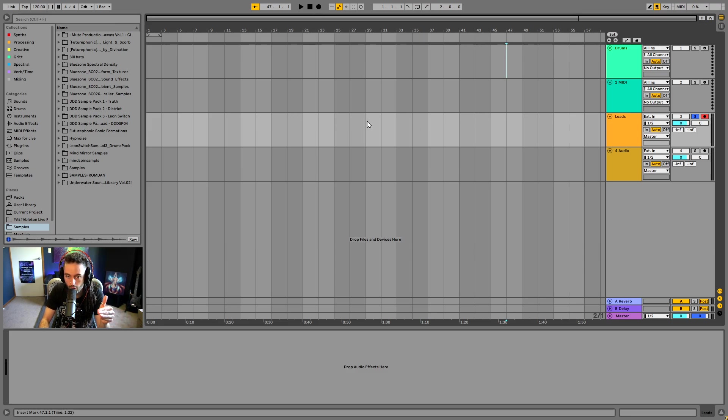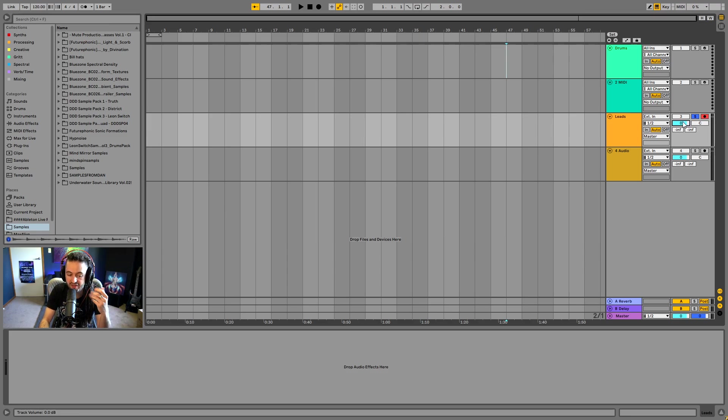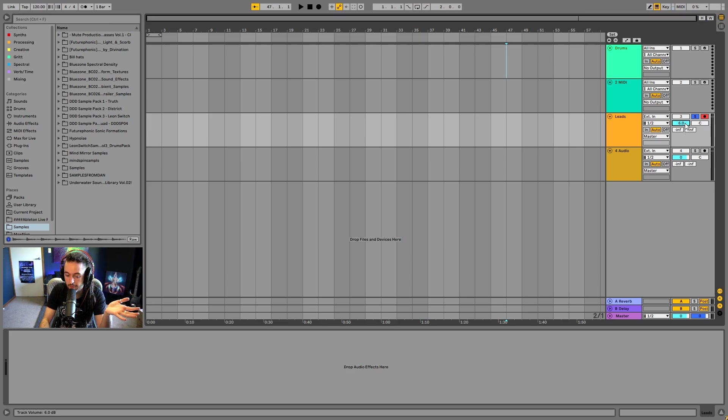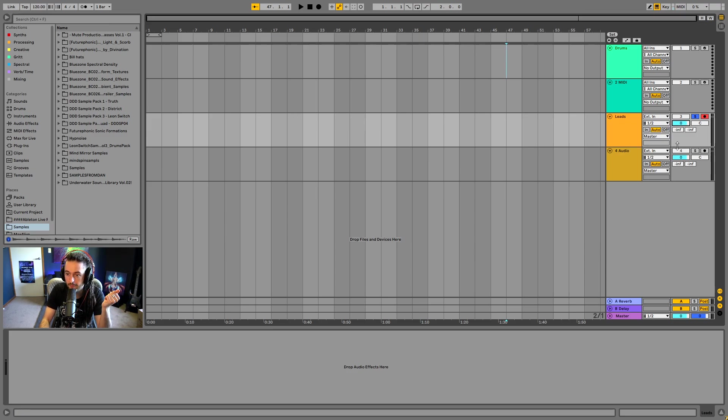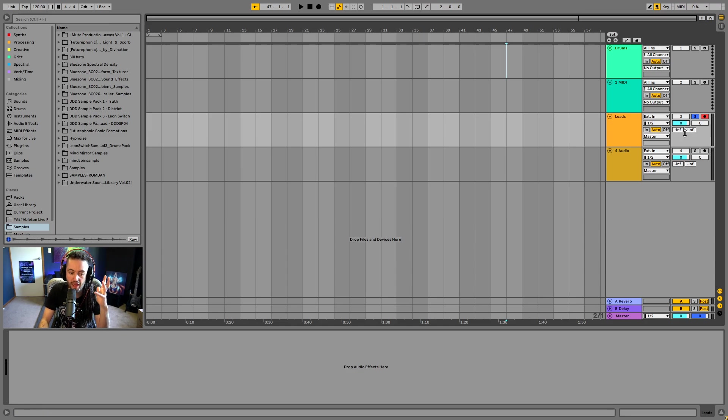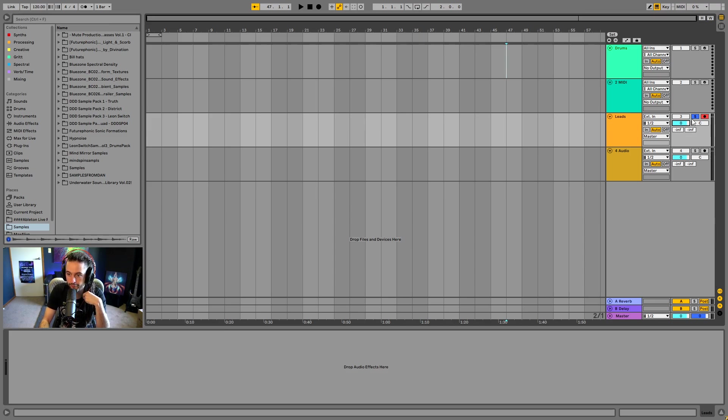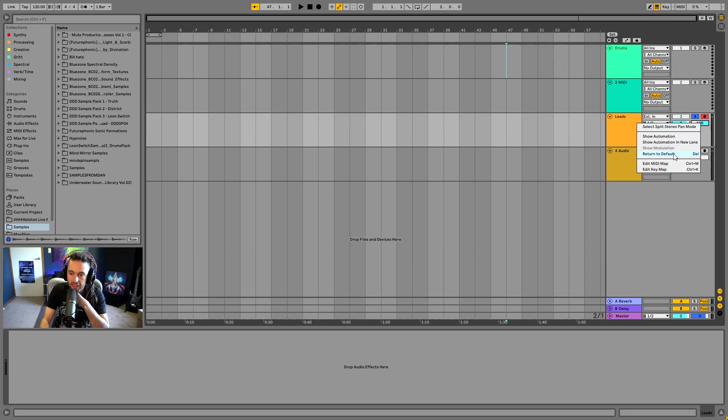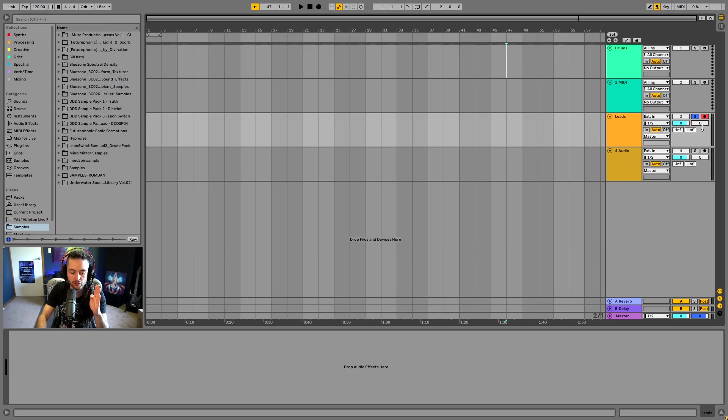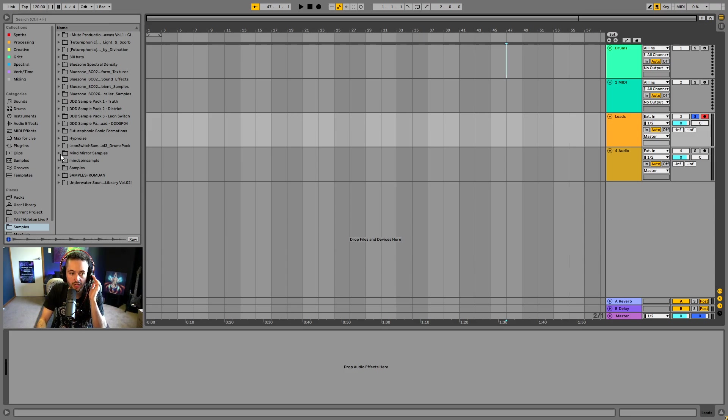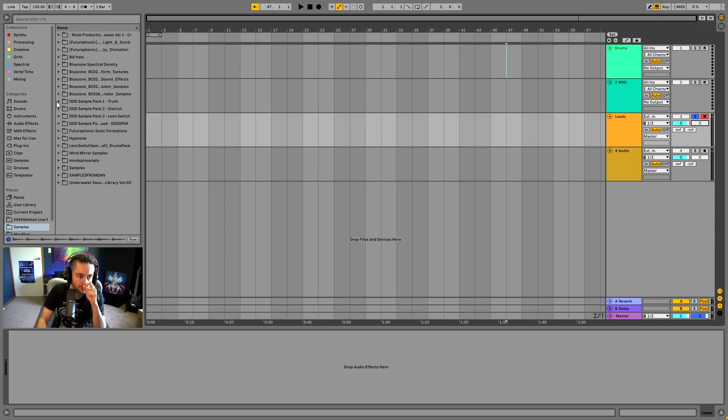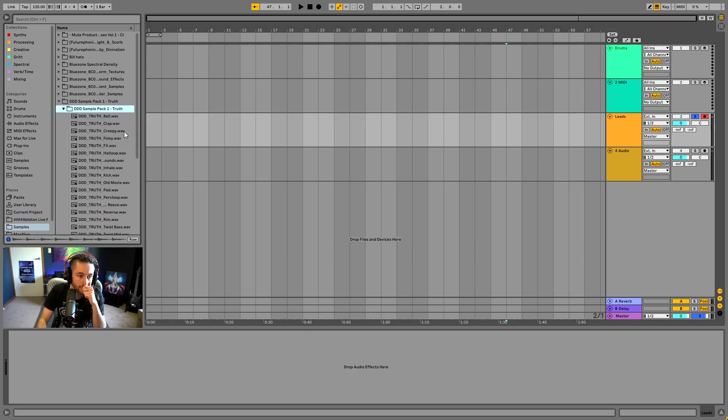This is the volume of the particular Ableton Live track. So the volume meters in Ableton work from negative infinity up to positive six decibels. So that is how you can set the volume of the track. And if you would like to learn more about how volume works, you can search plenty of videos on YouTube for finding out more about volume. Here we've got pan. So what panning is, is pan will move the sound either to the right speaker or the left speaker so that you can hear it in one ear or the other.